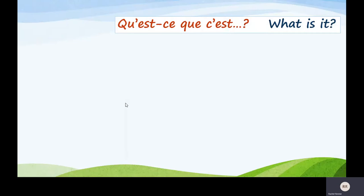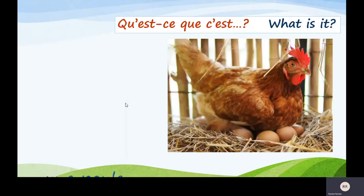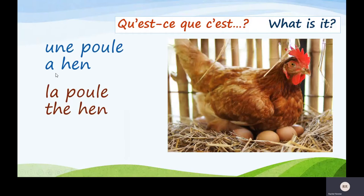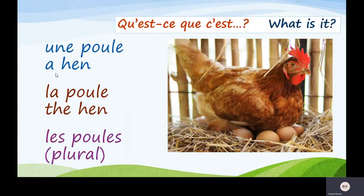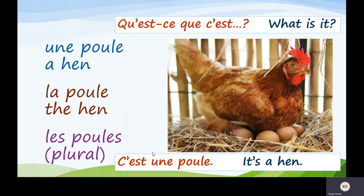Qu'est-ce que c'est? What is it? It's a hen — une poule. Now look, this time it's une. That's telling us it's a feminine word, so write that on the feminine side. La poule — the hen. If there's lots of them, les poules — that's the plural. Qu'est-ce que c'est? C'est une poule. It's a hen.